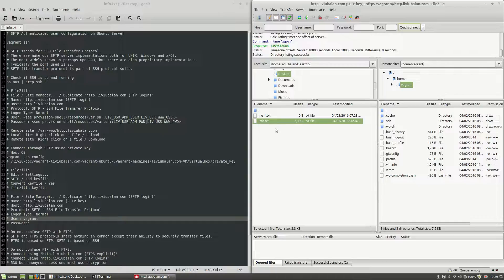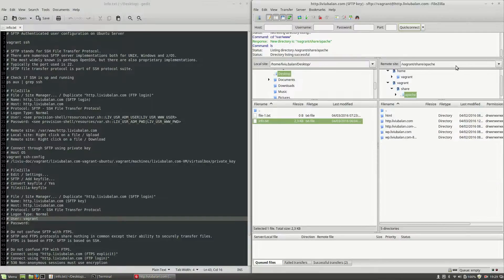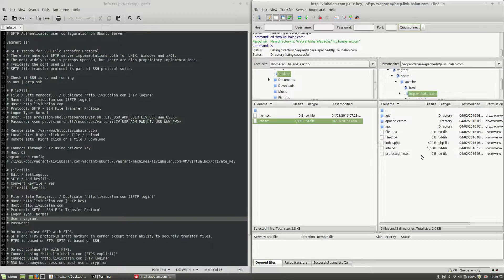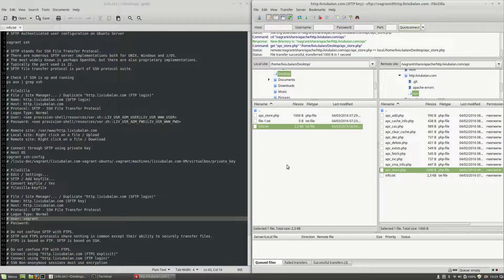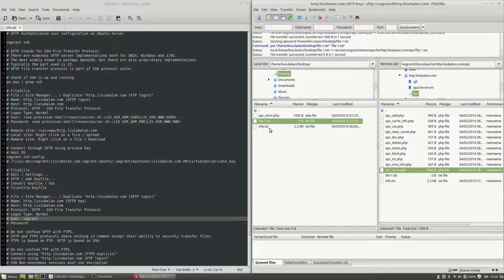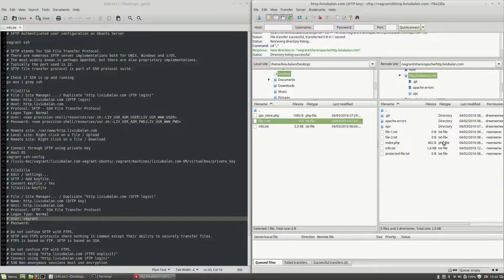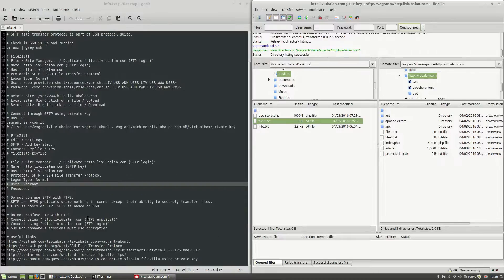I can download and upload files here. For example, going to /var/www and selecting http.liviubalan.com, I am able to download a file such as apc-store, and also upload file-1.txt. At this step, I am able to connect to my virtual machine using SFTP with the system user vagrant and a private key, using FileZilla as the SFTP client.